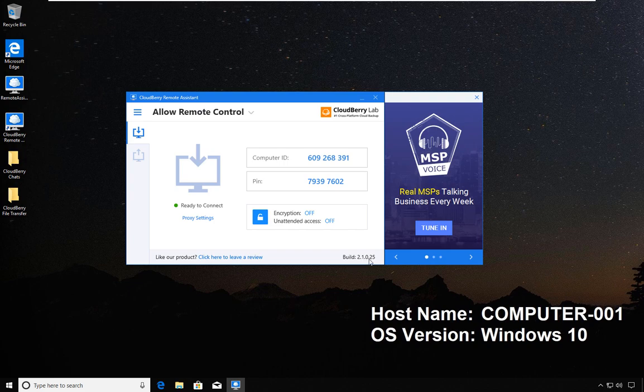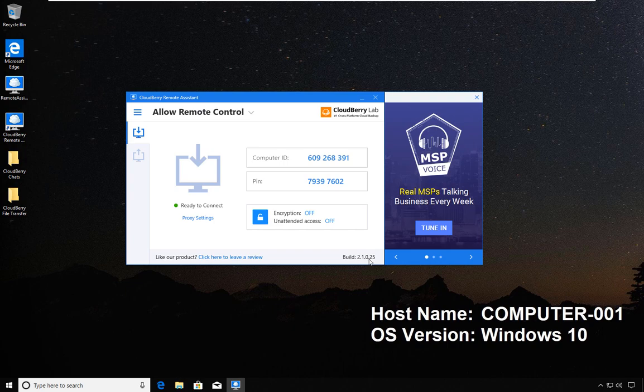In videos to follow soon, we will demonstrate how to connect with the various options CloudBerry offers. For anyone who wants to start themselves, you have two options: this option 'Allow Remote Control,' this option 'Control a Remote Computer.'